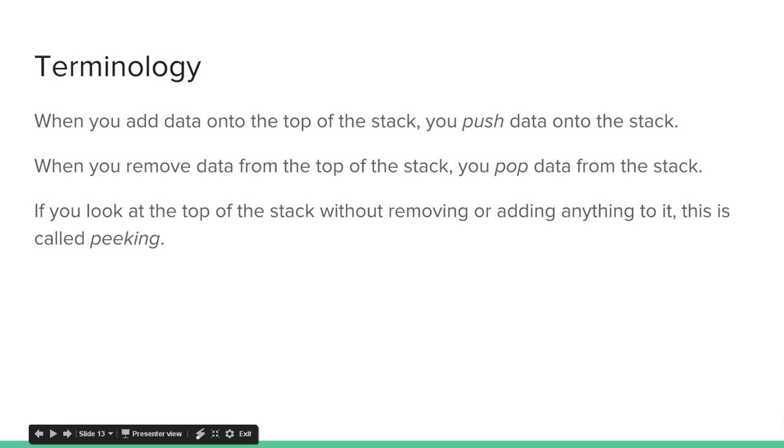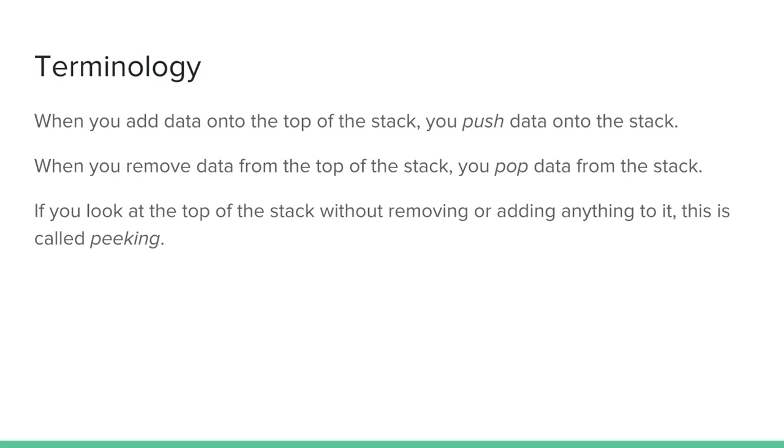So, terminology. When you add data onto the top of the stack, you push data onto the stack. When you remove the data from the top of the stack, you pop data from the top of the stack. And if you didn't realize, you can only affect the data at the top of the stack. If you look at the top of the stack without removing or adding anything to it, this is called peaking. You're basically just taking a peek at the stack and reading what's at the top without actually touching it.